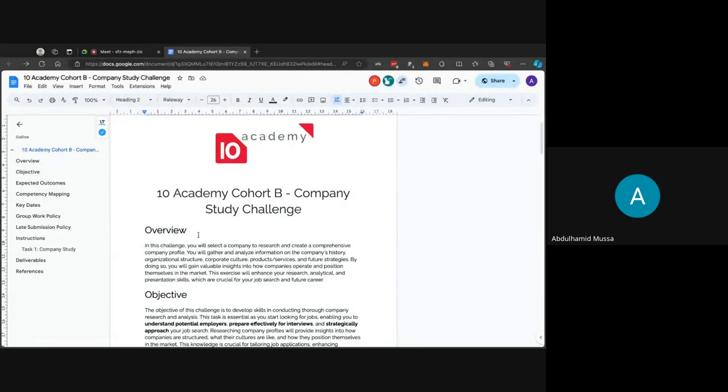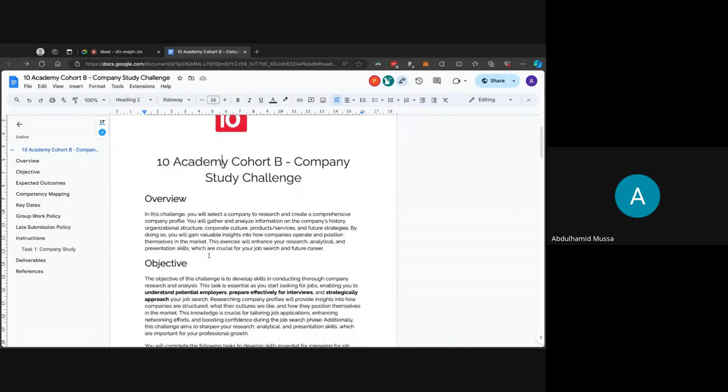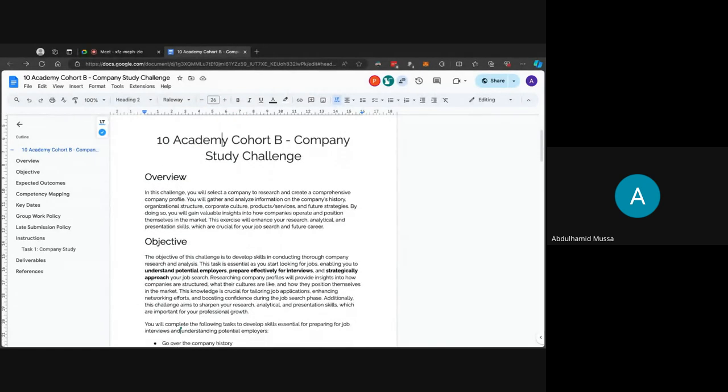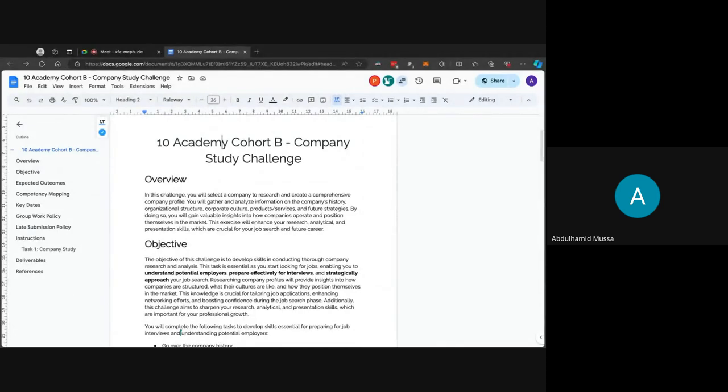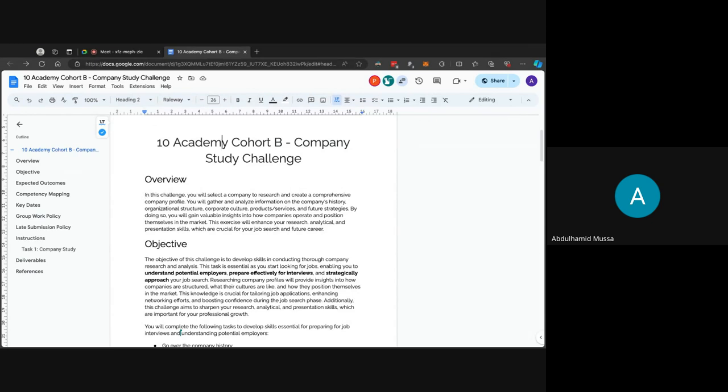Welcome to your first challenge of the SJS phase. Please let me know if my voice isn't audible enough or if there is any background noise. This is the Academy Cohort B Company Study Challenge. Before I start giving an introduction to the challenge, has anyone seen the challenge? I think we shared it today, but if anyone has gone through the challenge and wants to share their insights or what they understood from the challenge, you can go ahead.